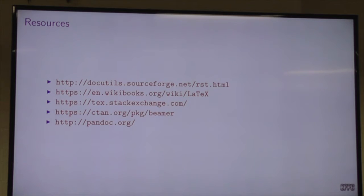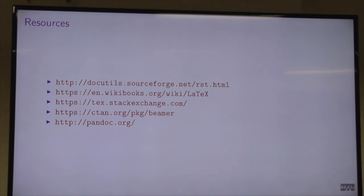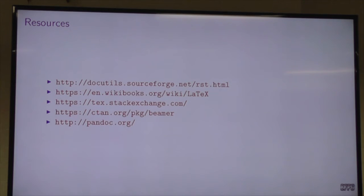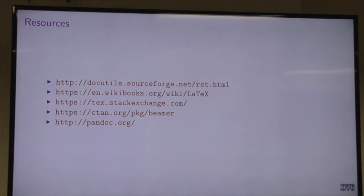Q: assuming you don't need reStructuredText specifically, you can use Markdown? Yes — you can use whichever markup format you want. Many people are more familiar with Markdown, and the Markdown reader in Pandoc is good — probably better than the reStructuredText reader, just through sheer volume of use.